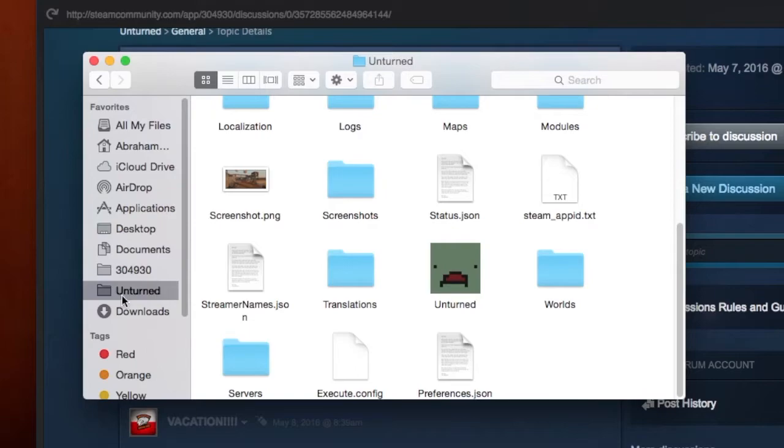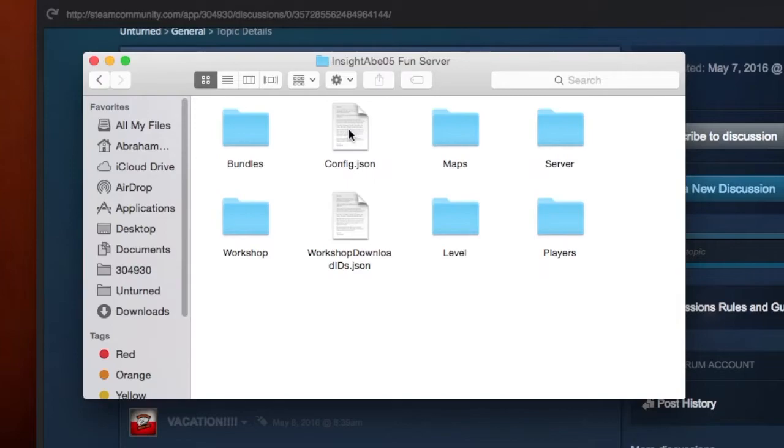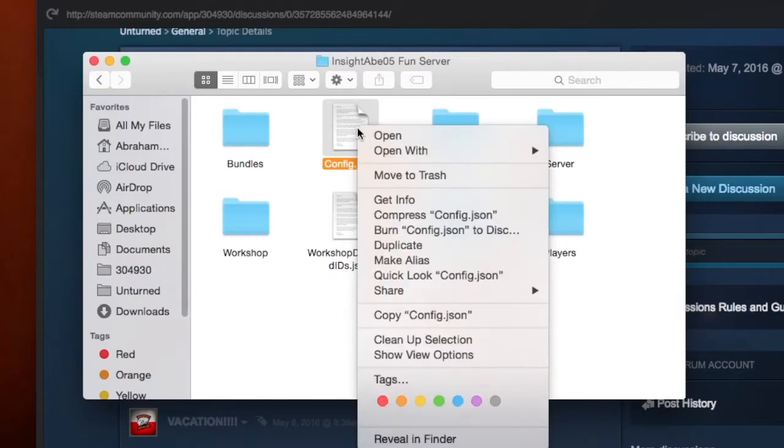First off, go to your servers folder and pick the server you want to edit the icon and description in. Then open your config folder with text edit.